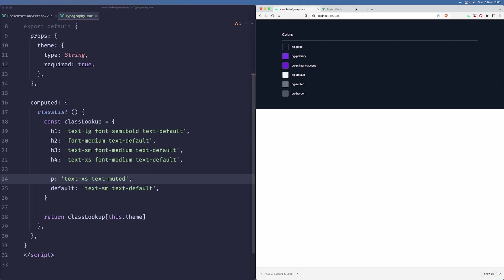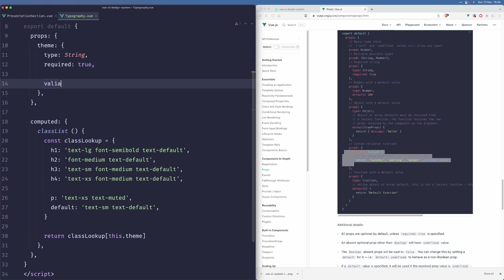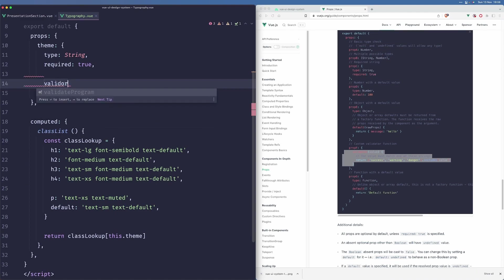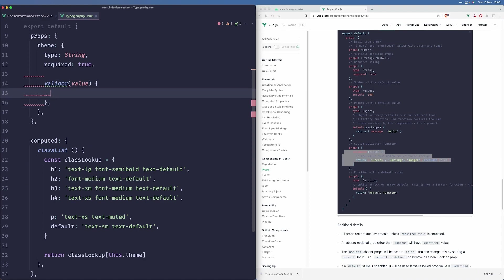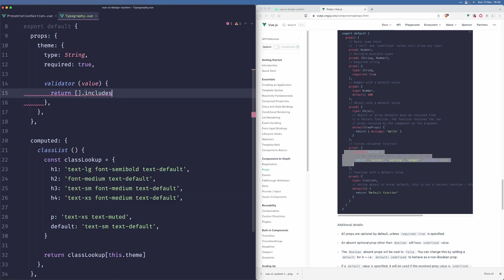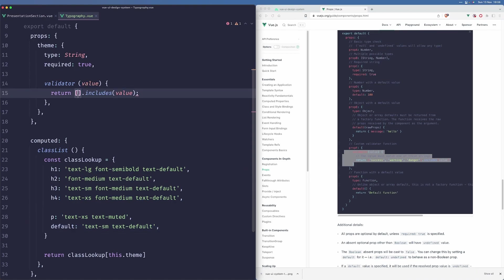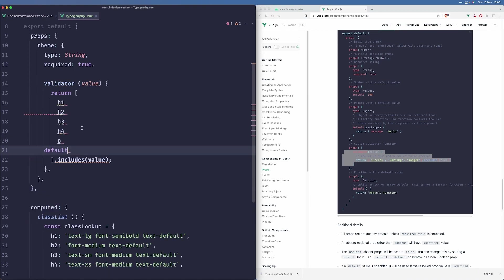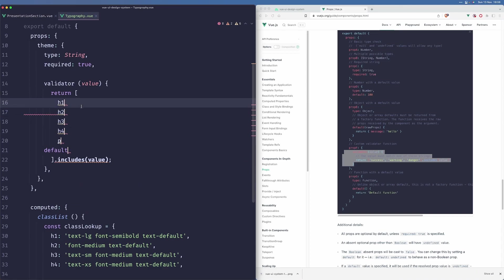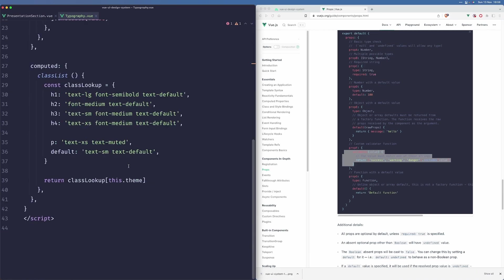Now we can use this cool thing from Vue props, which is called validator. We want to add this to make sure that nobody will be able to pass... validator. We just want to make sure that our value will be included in an array that we define here. We basically just want to copy those styles and paste them here. We can just save them like that. This should be working.